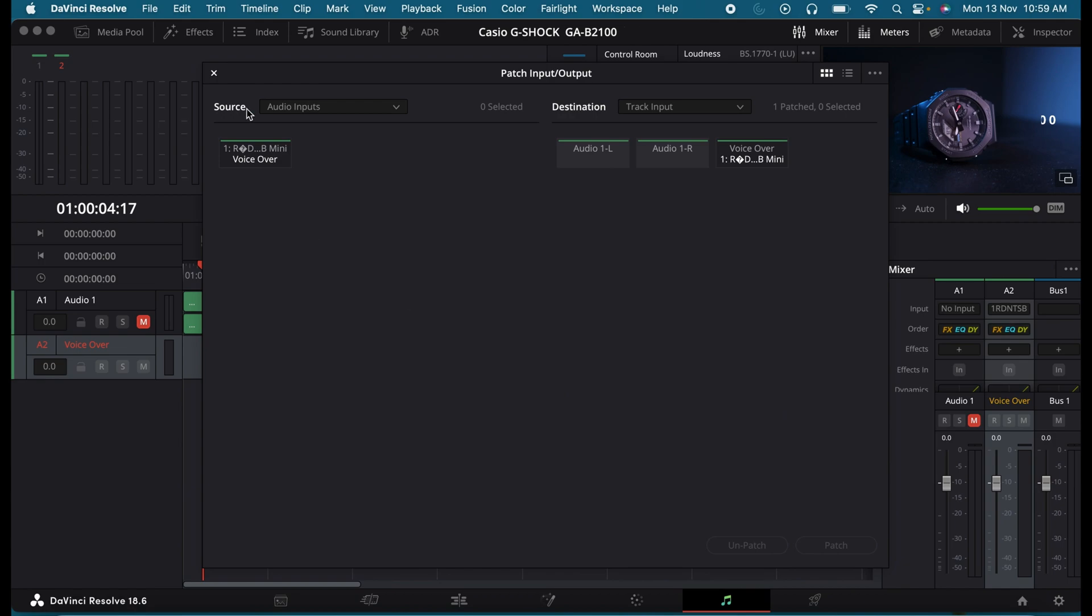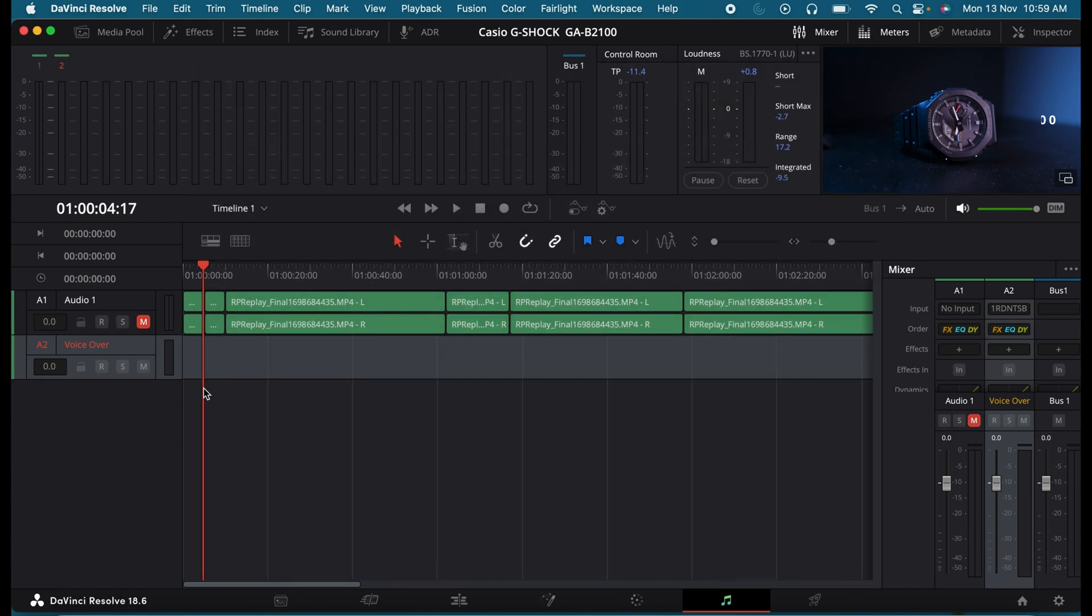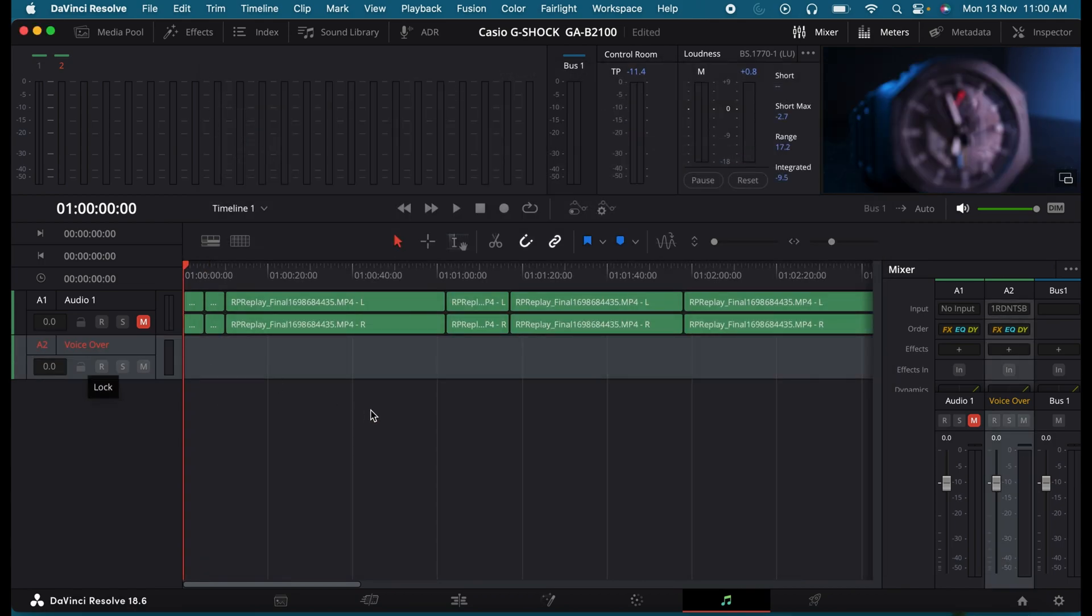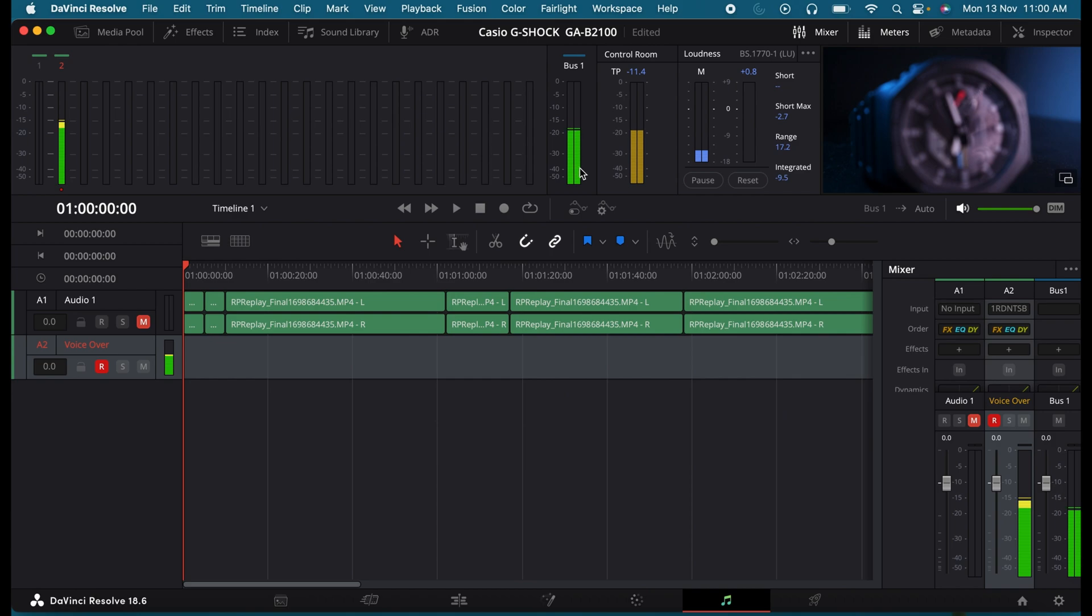So once done, close this window. So now highlight the audio track. Click on this R button. Now you can see it's detecting my voice well. It's getting my highs and lows. So now let's click on this record button.